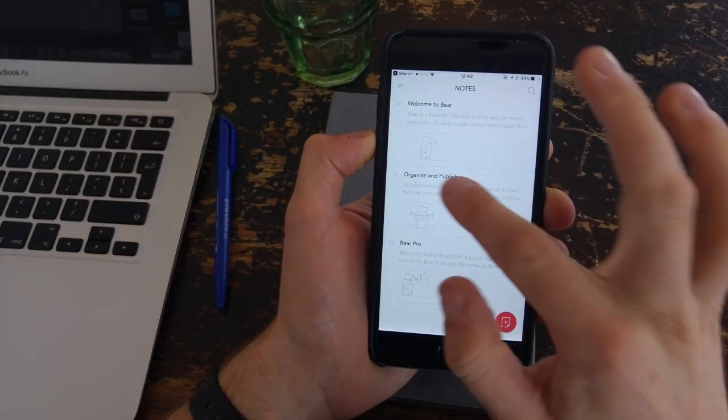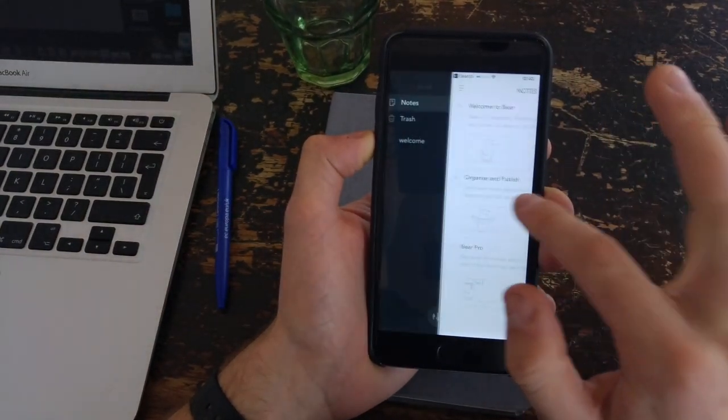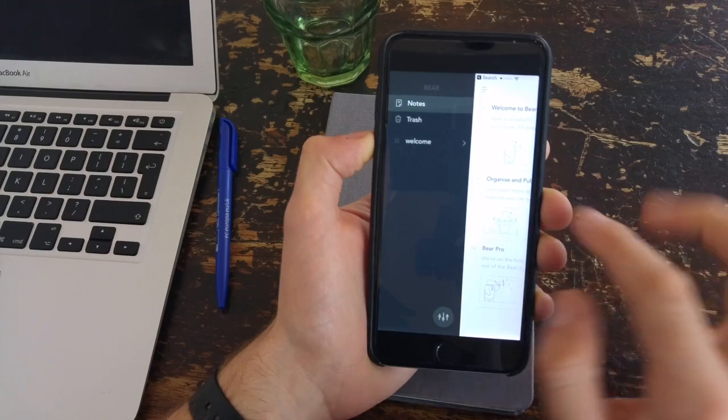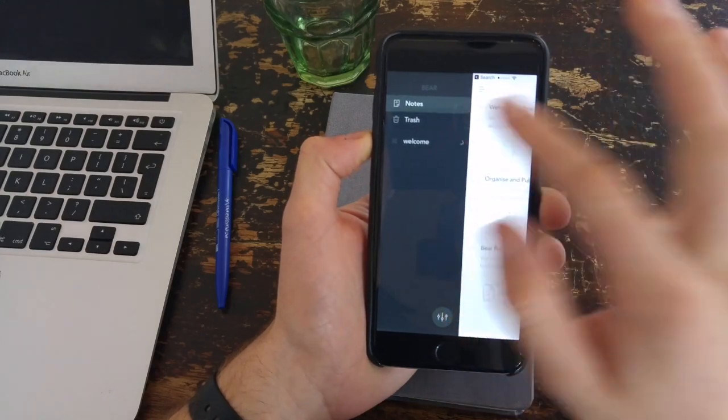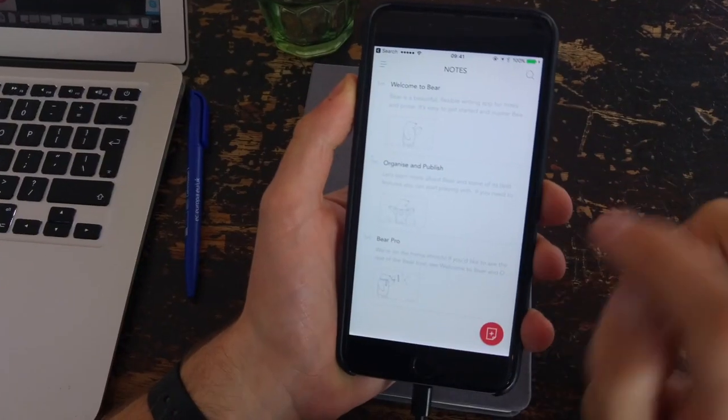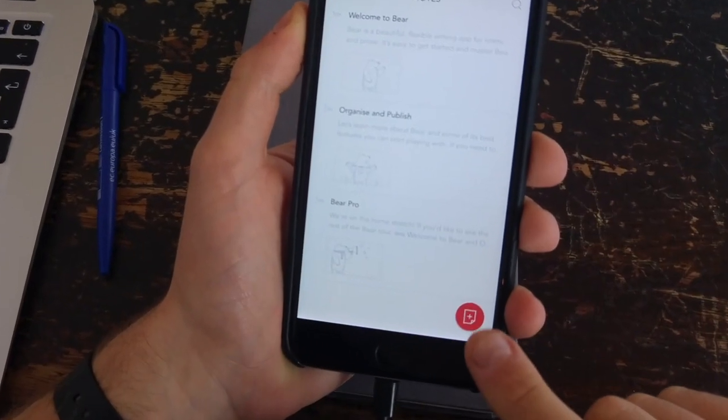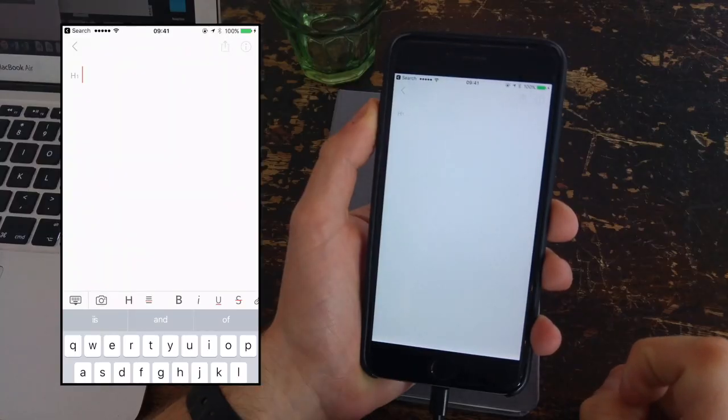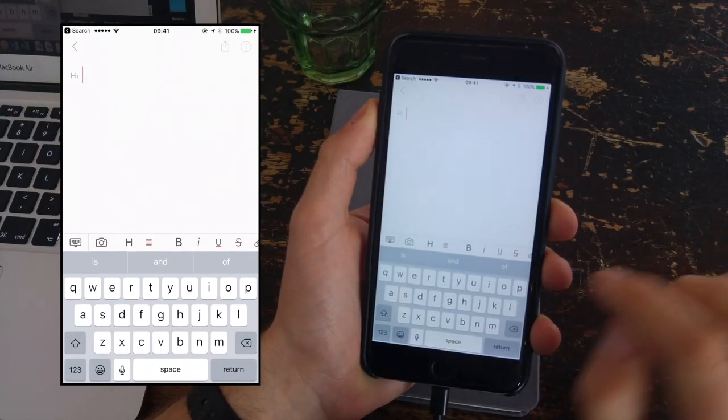So Bear has a really simple sidebar that helps you organize all of your content. You've got notes, trash, and hashtags. Once you go into creating a new note, you can actually go into a lot of detail.